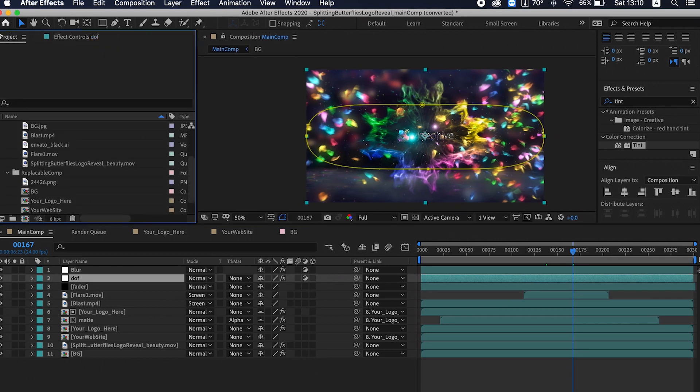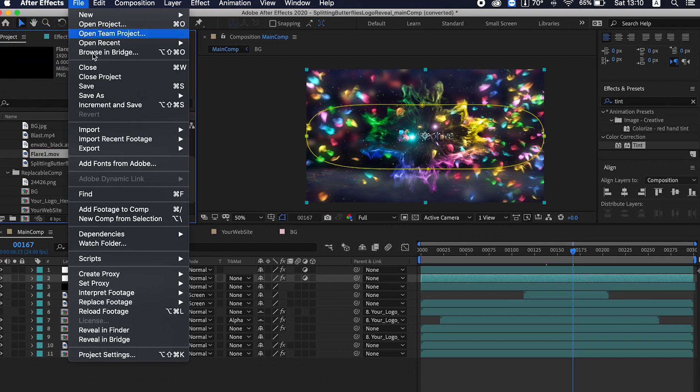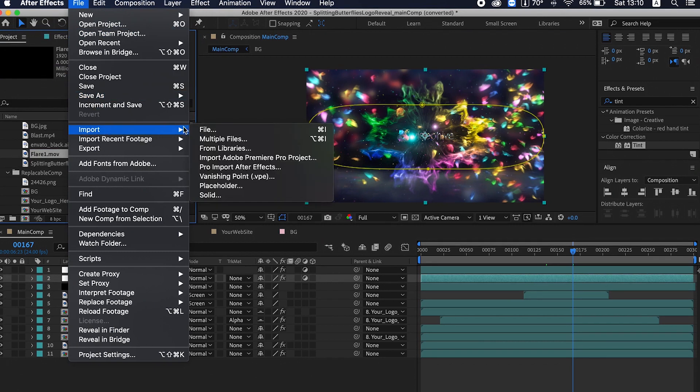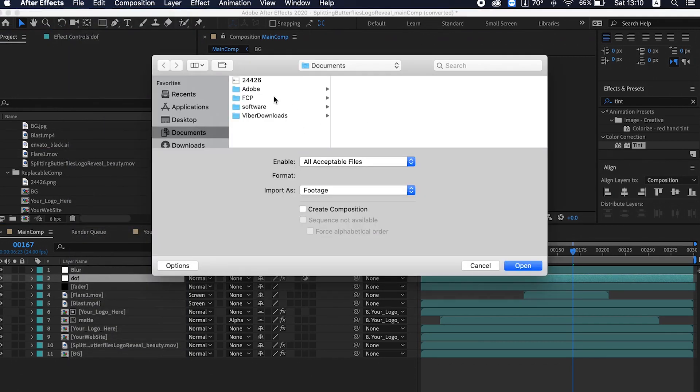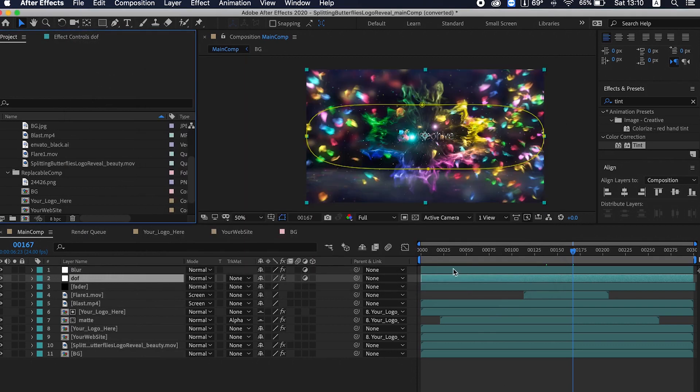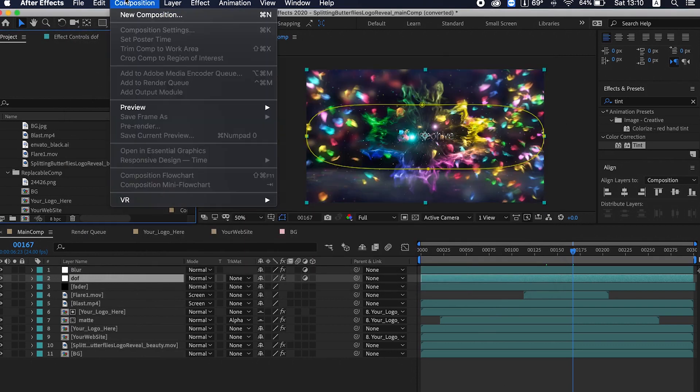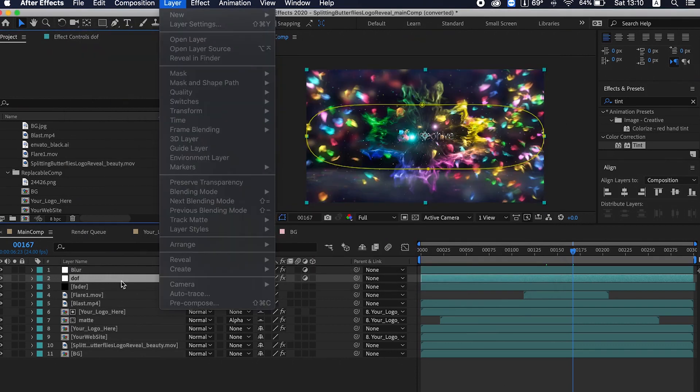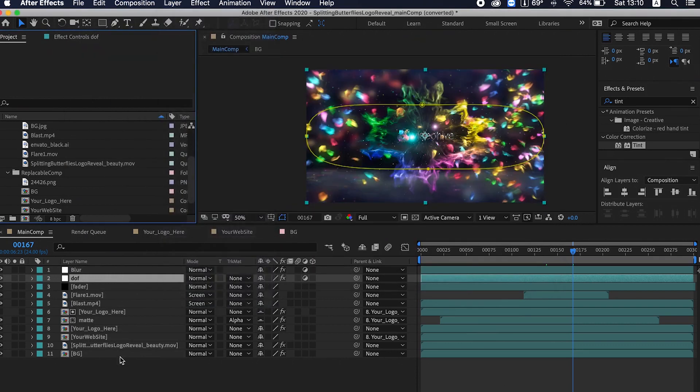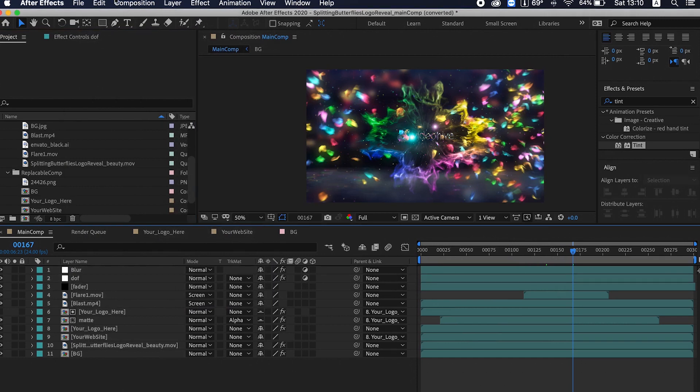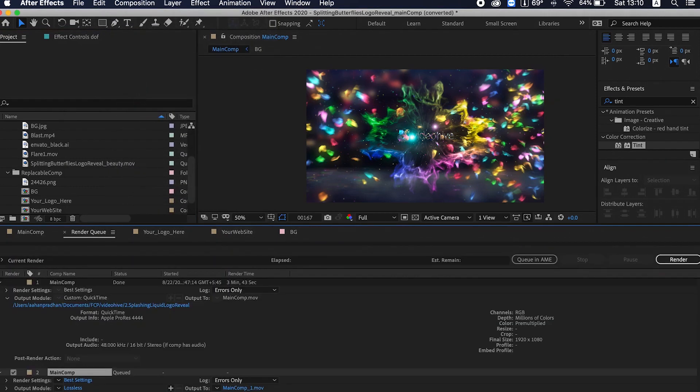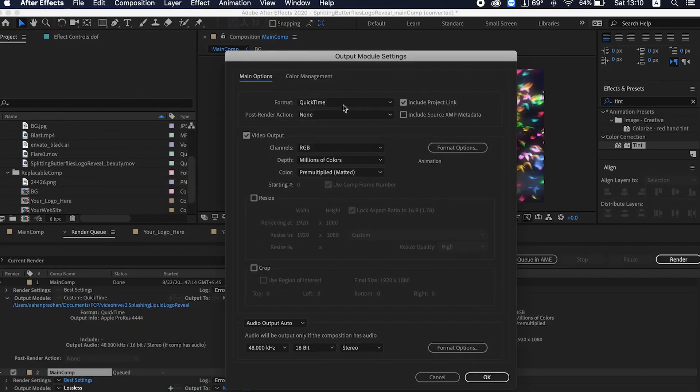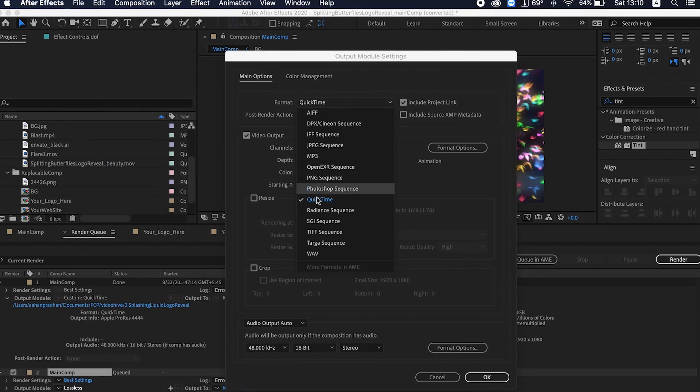You can go, first let's add an audio file. Import file if you want to. If you have any audio, just drag and drop the audio here. Go to Composition, add to render queue, give the video format like QuickTime.